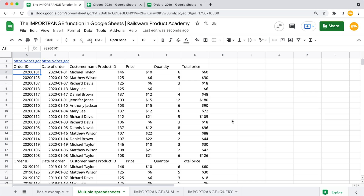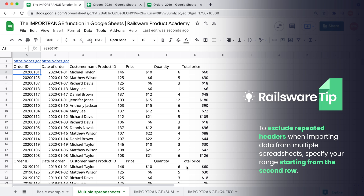If you want to exclude repeated headers, update the range for the second spreadsheet starting not with the first row, but with the second one.